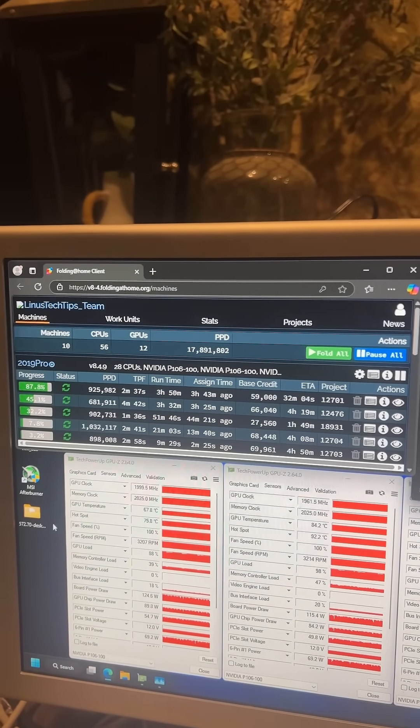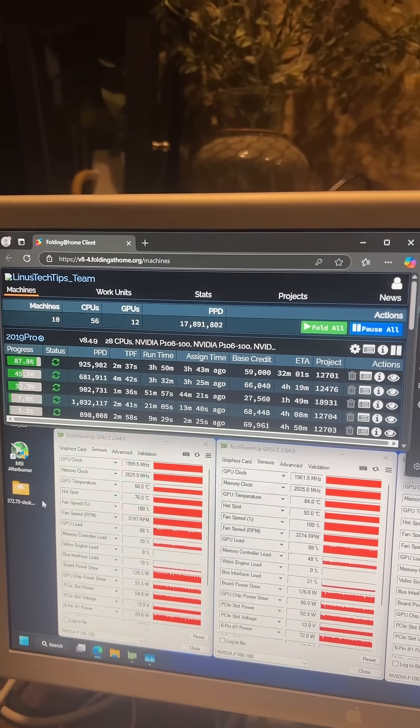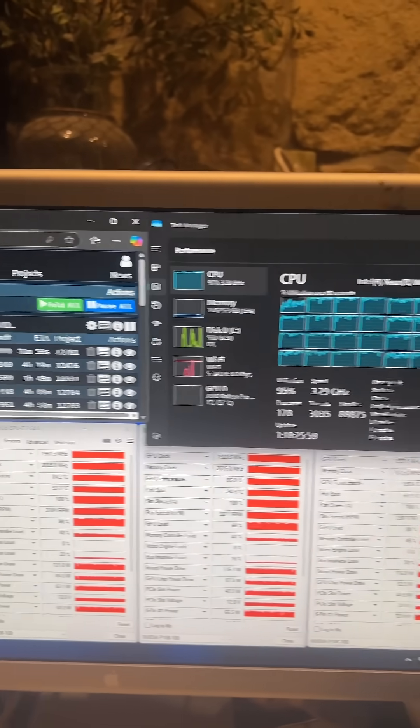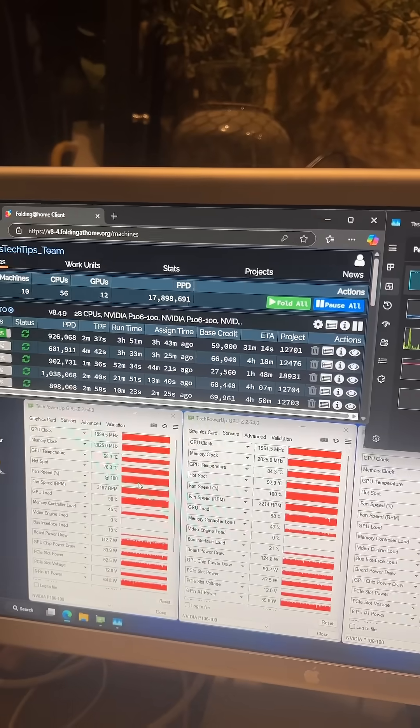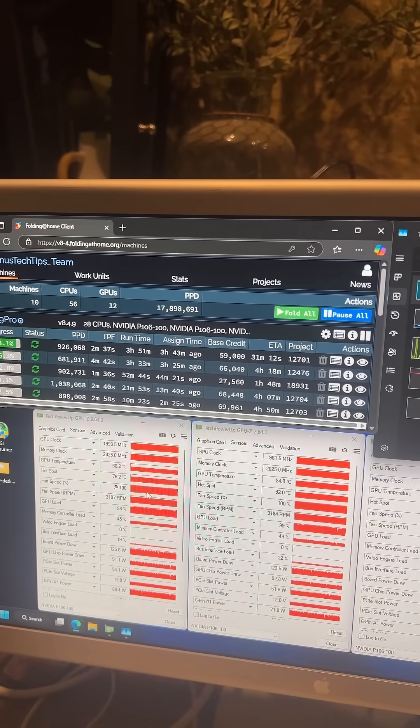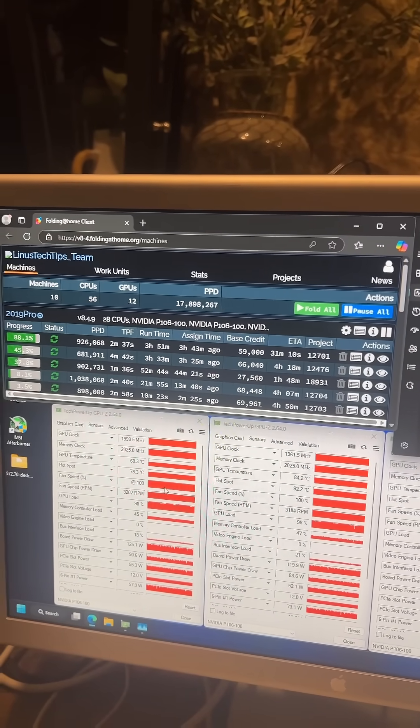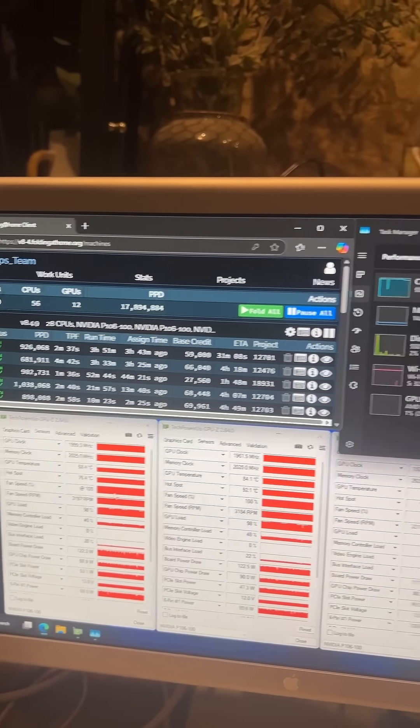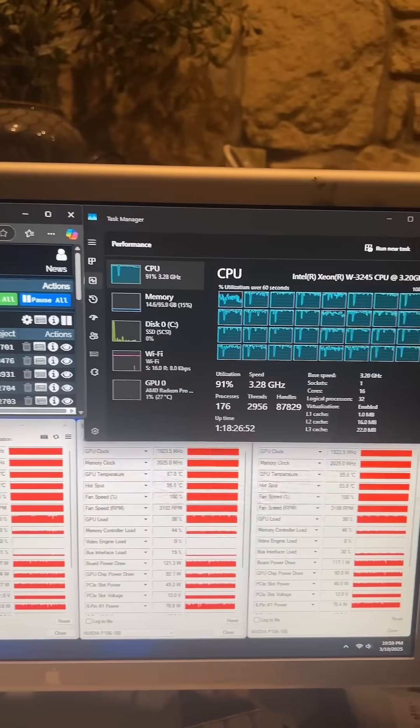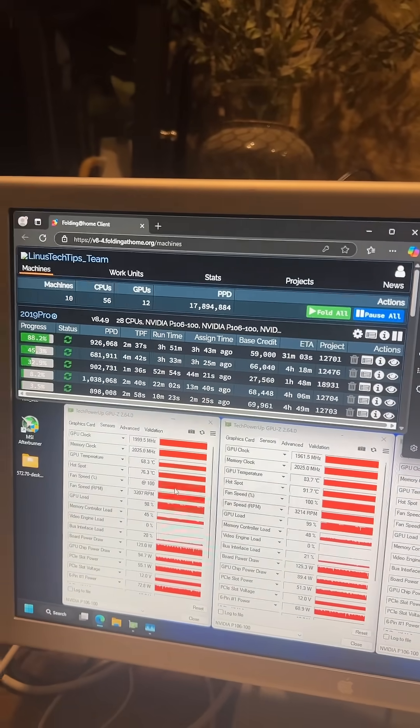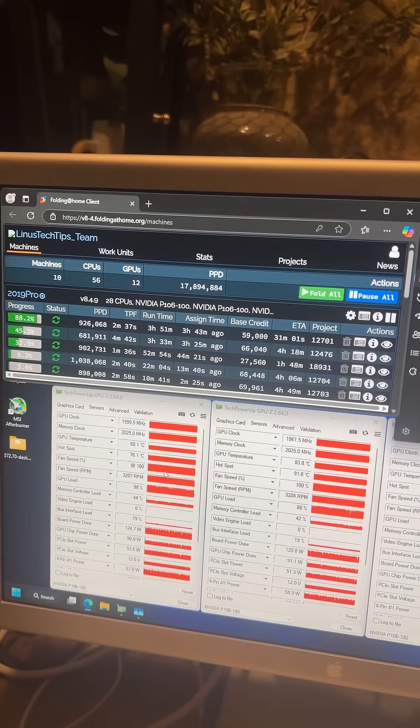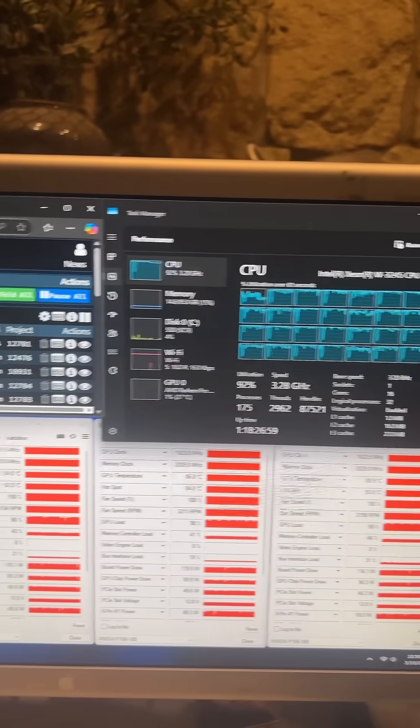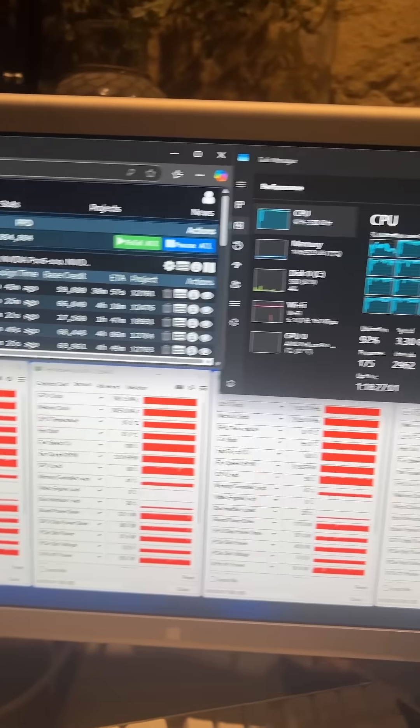This thing's working incredibly well. I think this is going to be great for all these projects that it's folding for. Everything's working out great, it's very stable. I think this was a 100% success and I'm very happy with the end result. It's just working perfectly.